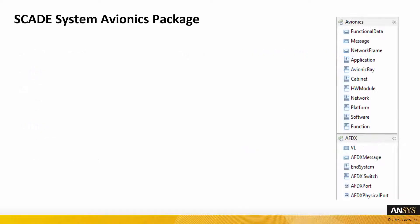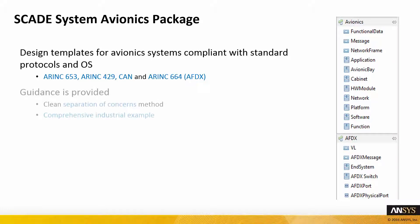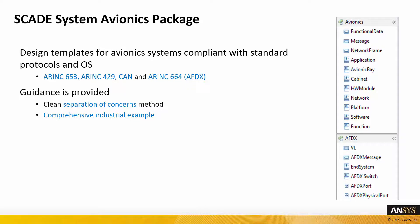To tackle all these challenges, ANSYS has created a SCADE system avionics package. It provides design templates for avionics systems compliant with the standard protocols and operating systems. This solution provides guidance for clean separation of concerns method. It provides a comprehensive industrial example.